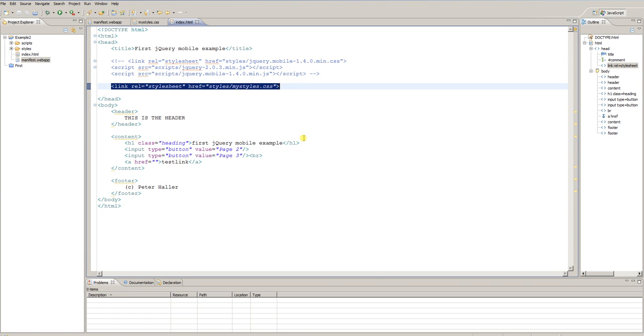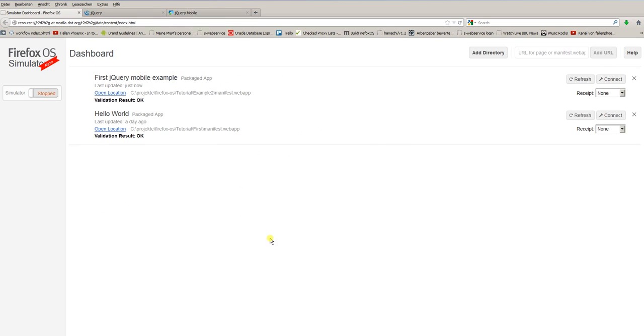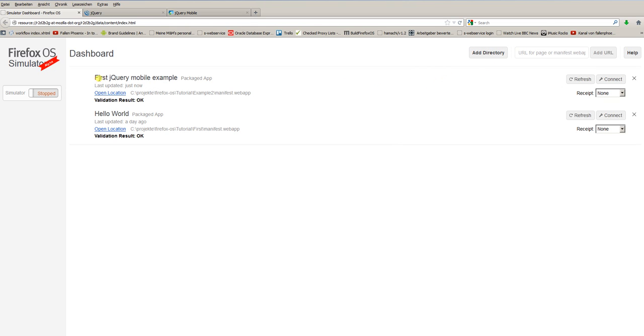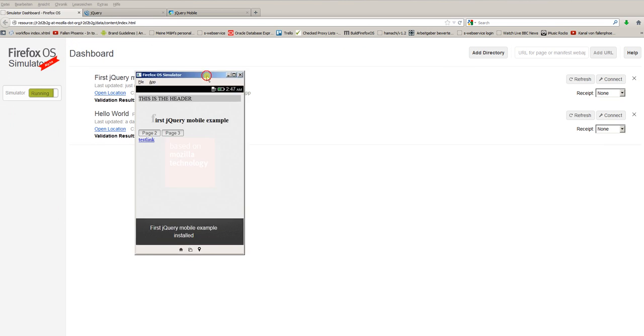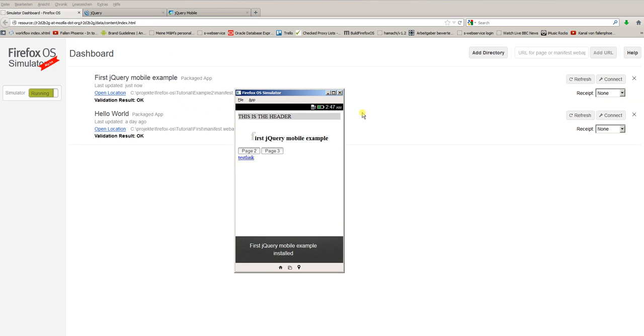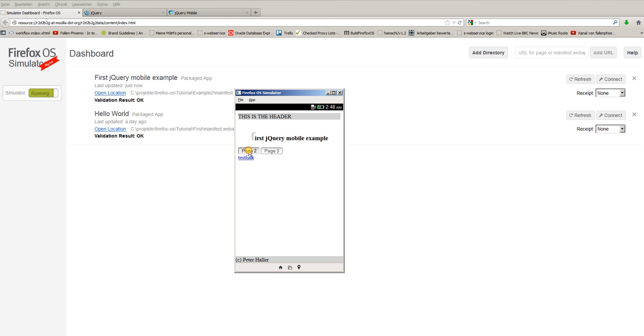Let's see how this file will look like in our simulator. Go to the dashboard and click Add Directory and add the new directory you created, the new project. I already have done this, so the first jQuery Mobile example is already present here. Then click Refresh and you see the simulator popping up and this is the example. You see the first letter of the header is rendered differently. We have two buttons which are clickable and a test link.